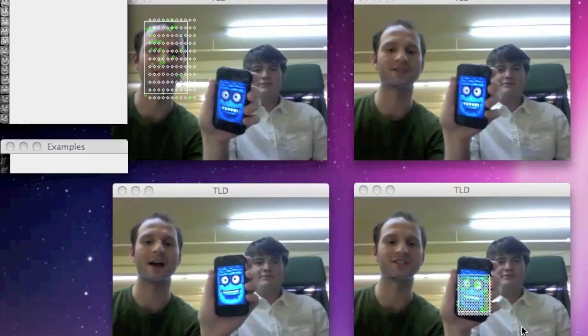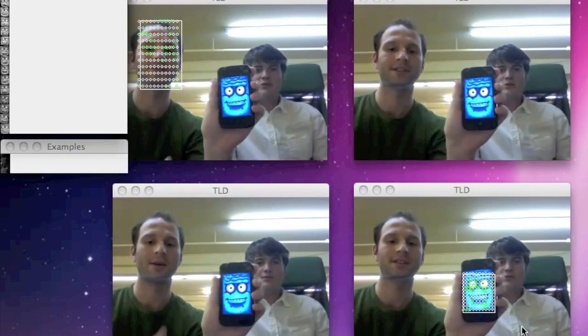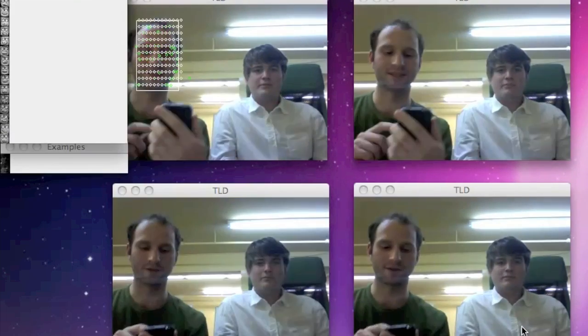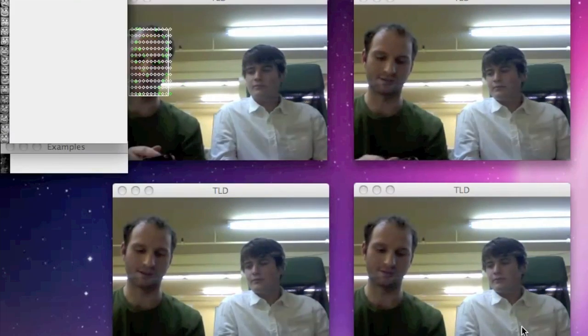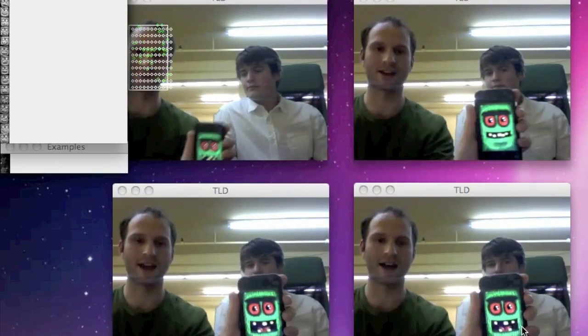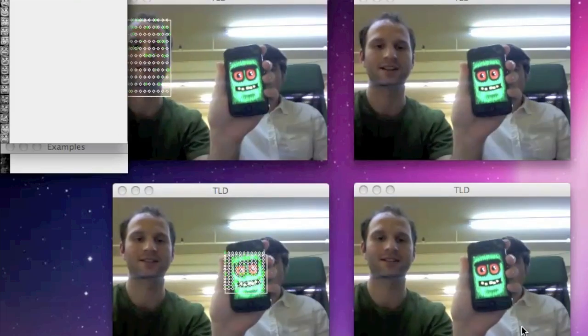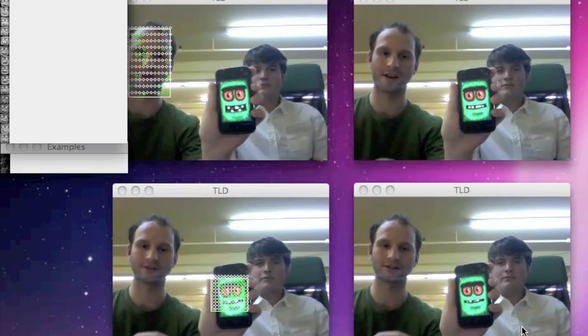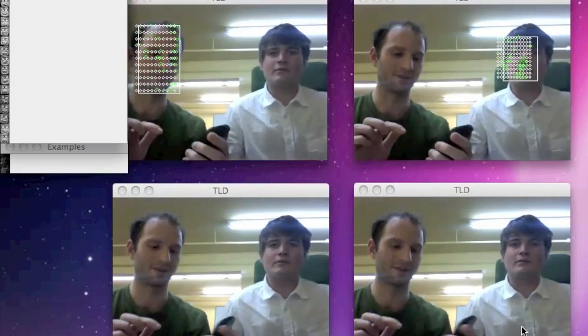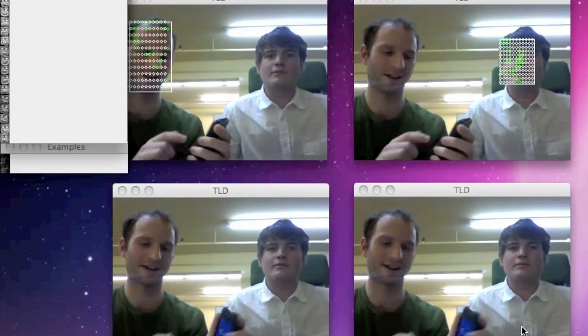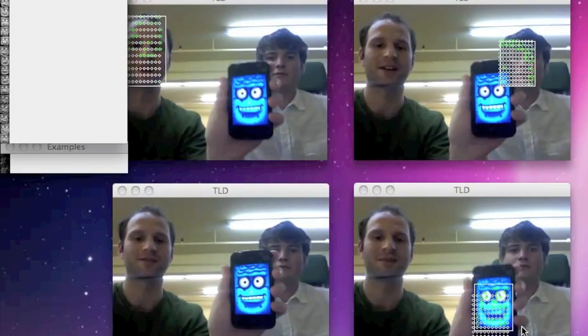Crazy Face is an awesome app. What's pretty cool about this, of course, is if I go back to the green guy, he gets recognized in that corner, and the blue guy gets recognized back over here.